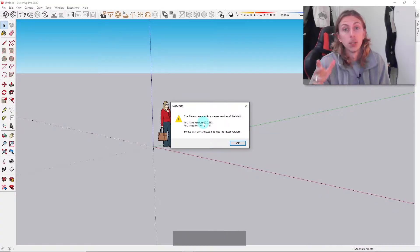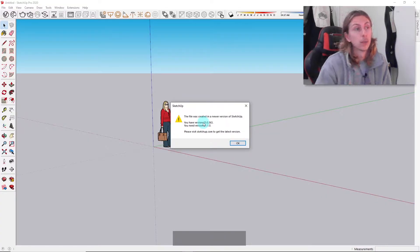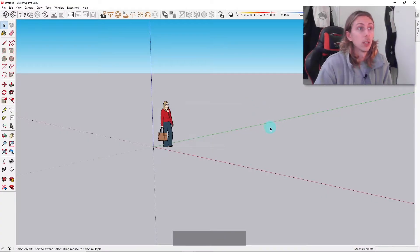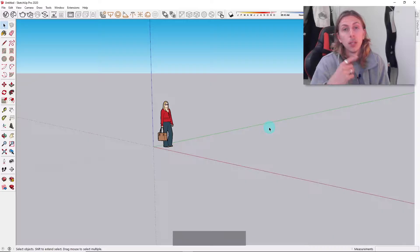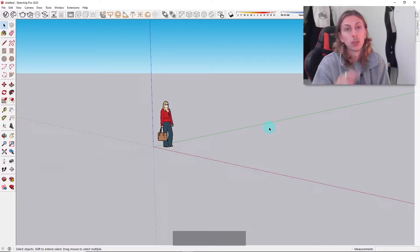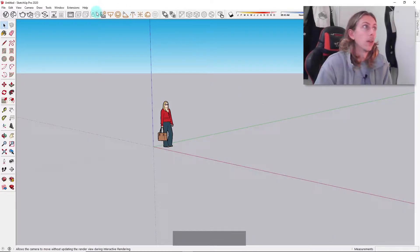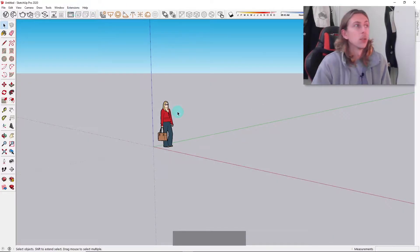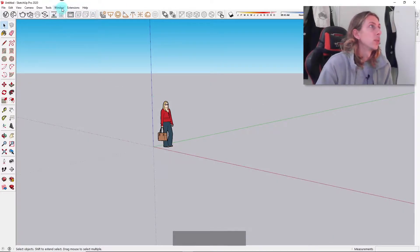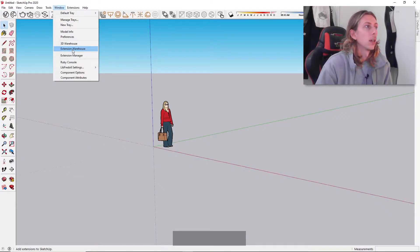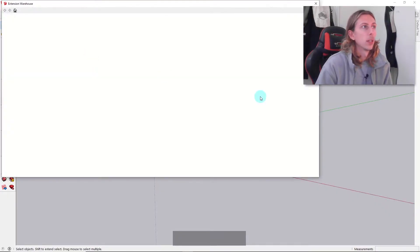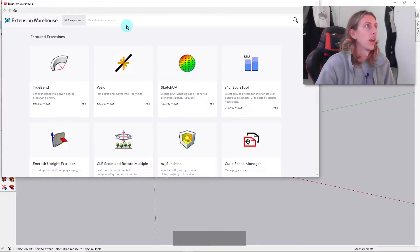What we're actually going to do is install an extension through the Extension Warehouse, and I'll show you that now. You want to come to Window and go to Extension Warehouse and just click on that.